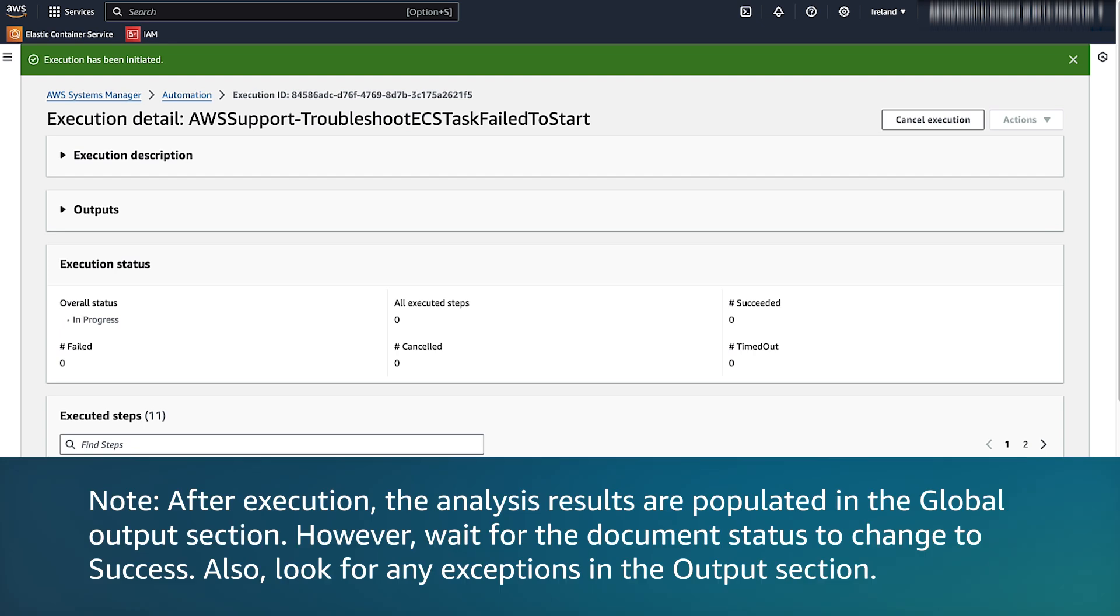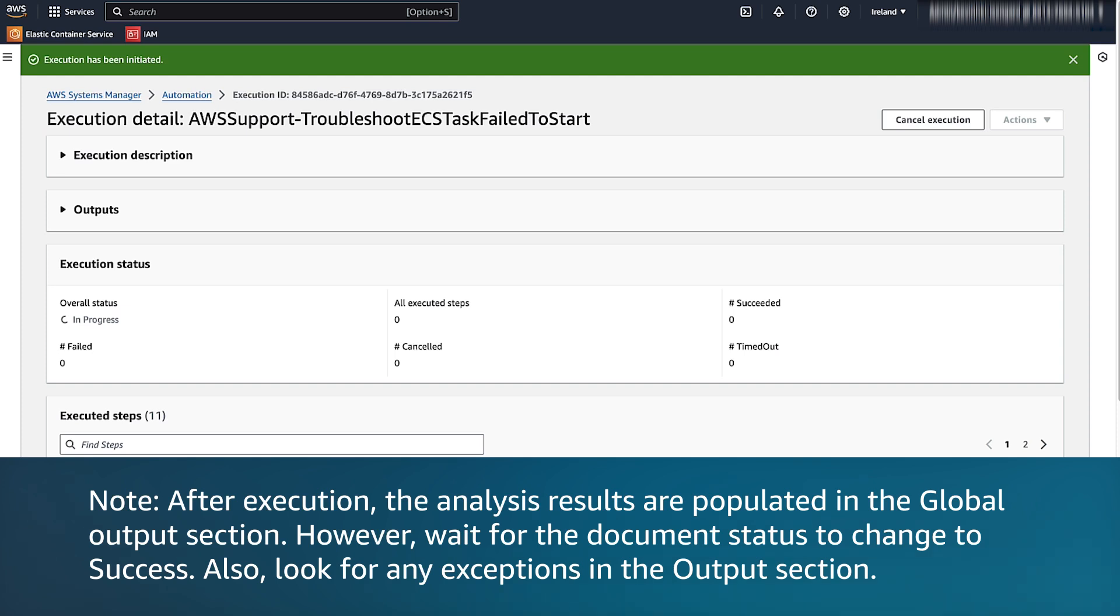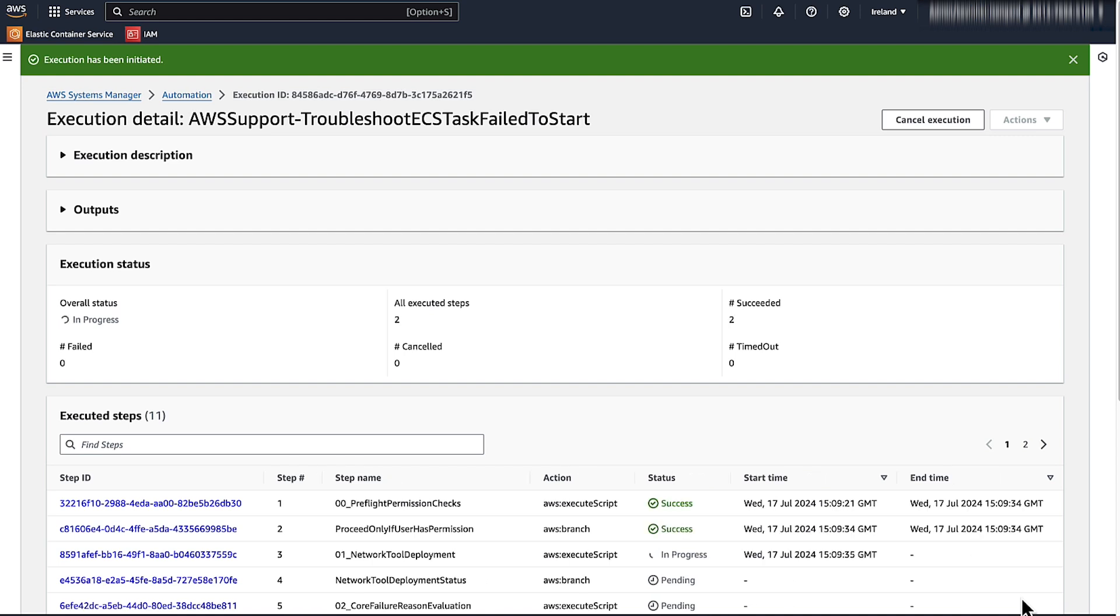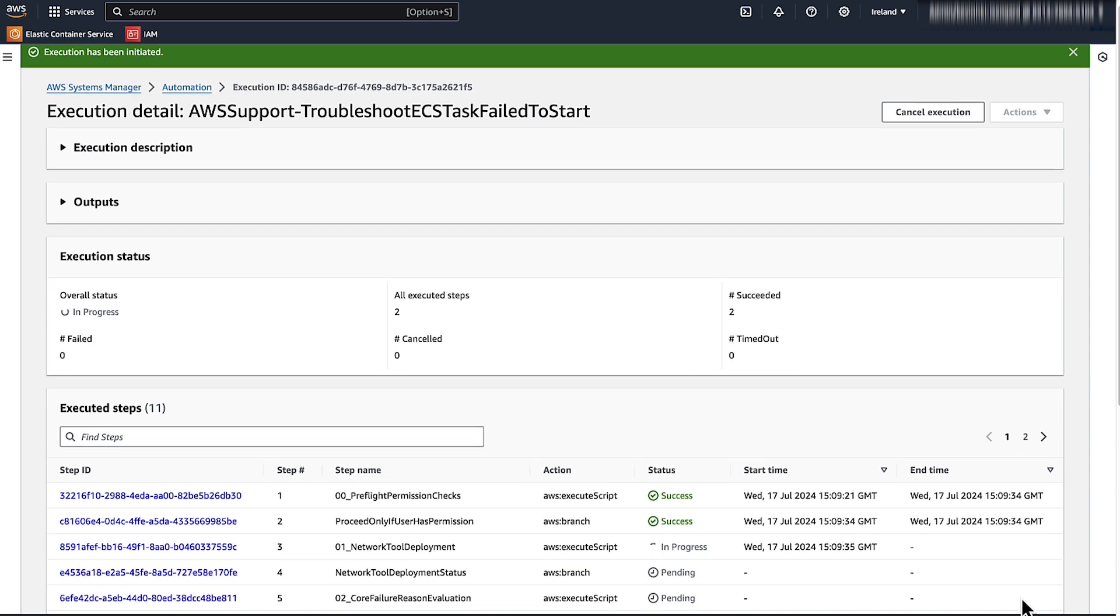Note, after execution, the analysis results are populated in the Global Output section. However, wait for the Document Status to change to Success. Also, look for any exceptions in the Output section. Please note that the execution takes time to complete all the checks. I have already run the execution in advance. Let's jump on to its output.